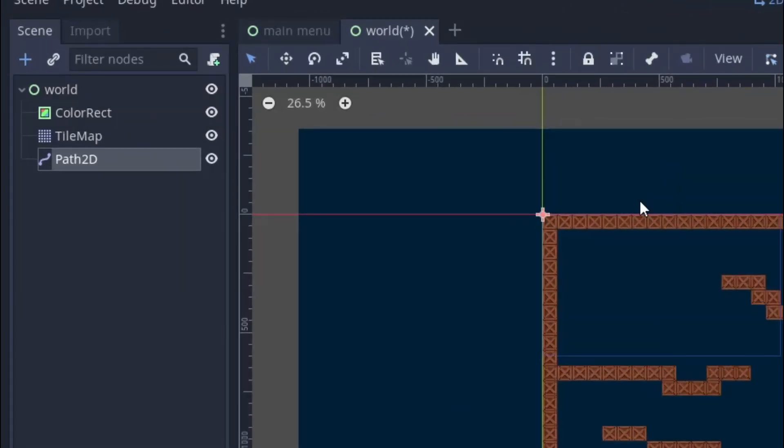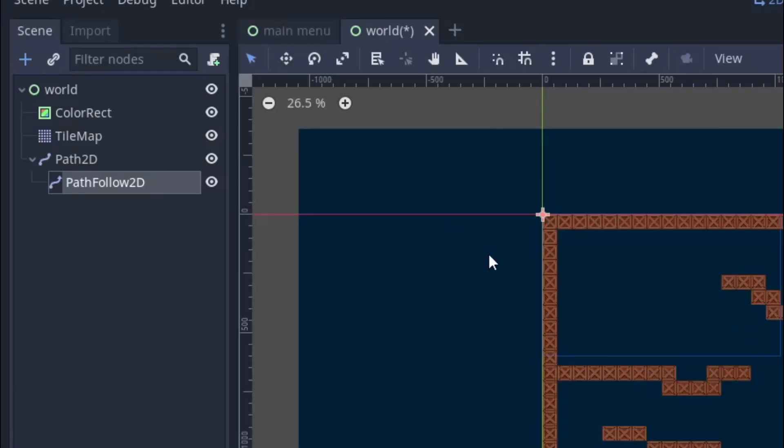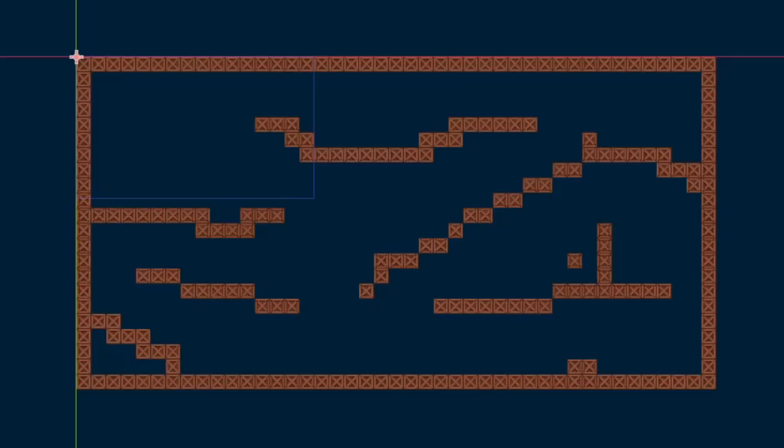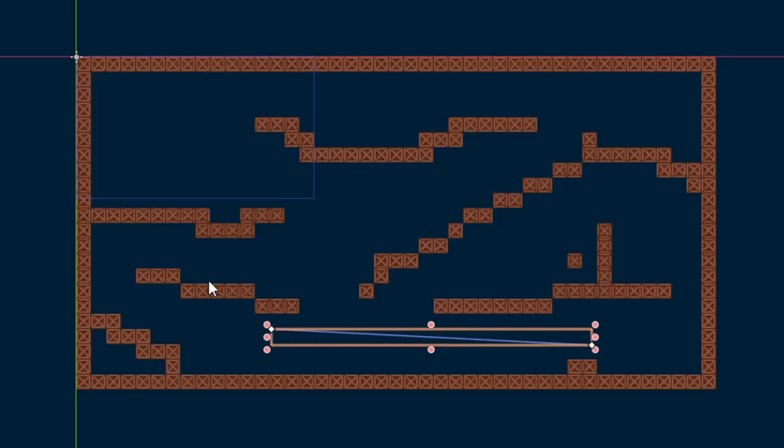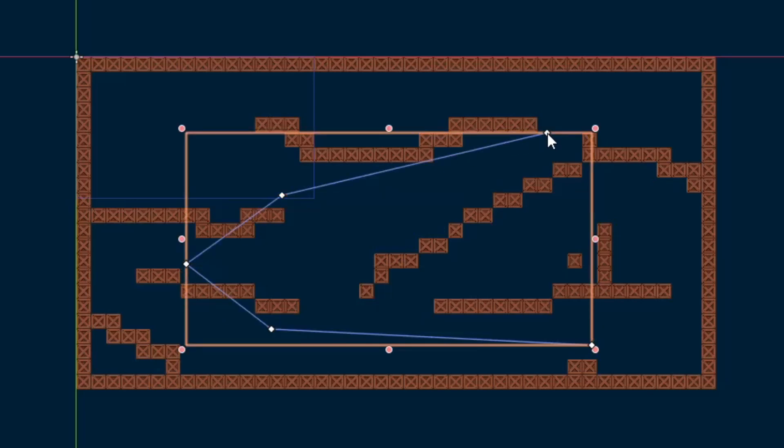And under it add a PathFollow node which will move along the path. Now select the Path2D node and on the top bar you will see many icons. Right now we need to click on this add point icon. This will add a point by which we will create the path. So depending on where you want to move the camera, left click to add a point and then click again at a different position and it will create a line. Now keep extending this line and your PathFollow node will move on this path.